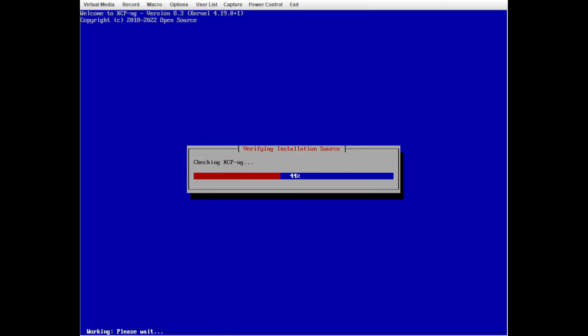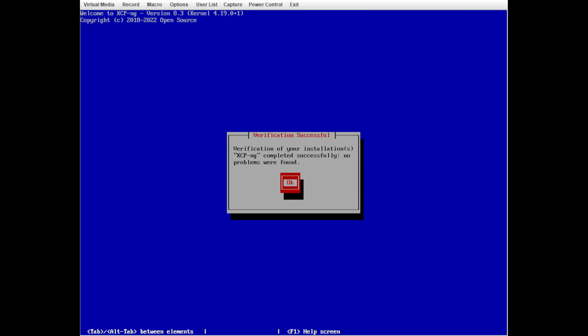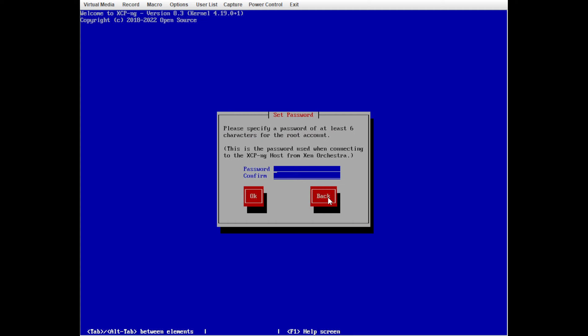The verification will likely take a little while depending on the speed of your install media. I'm mounted on IPMI so it's a bit slow for me. There were no issues, so we're going to go ahead and specify a root password for the XCPNG install.